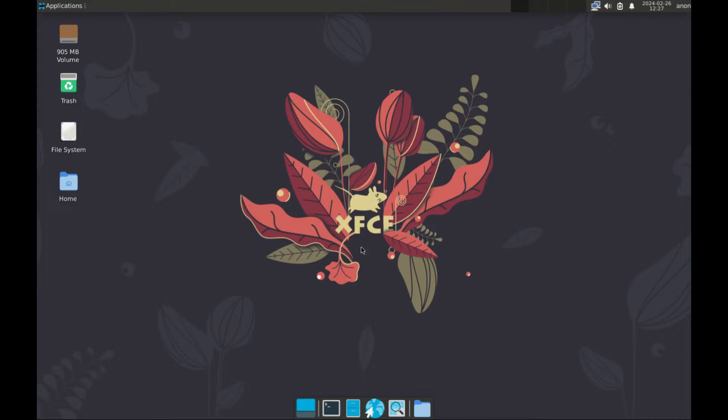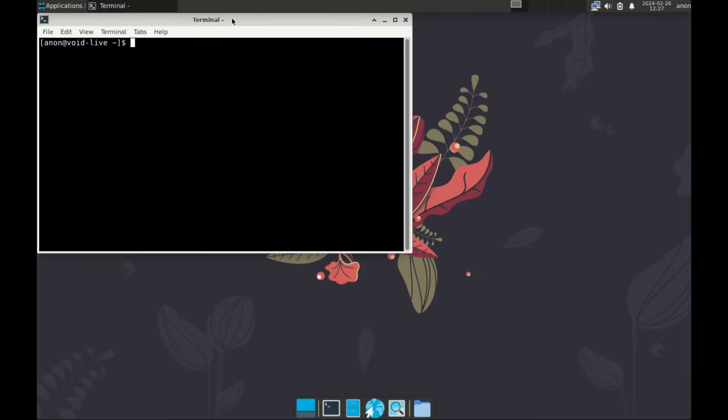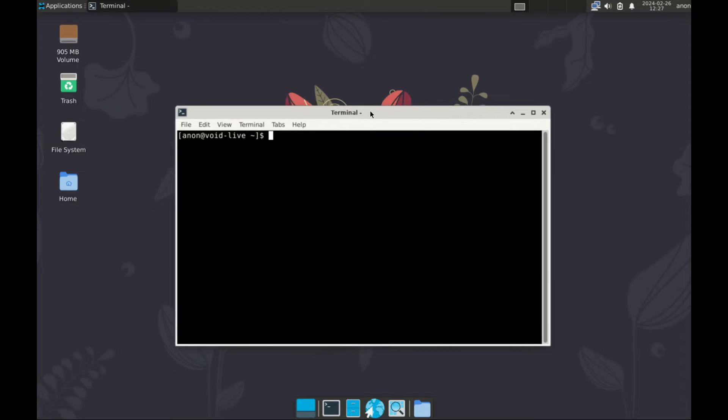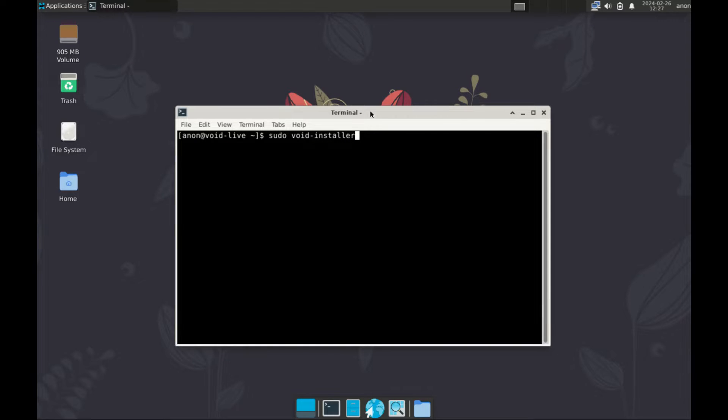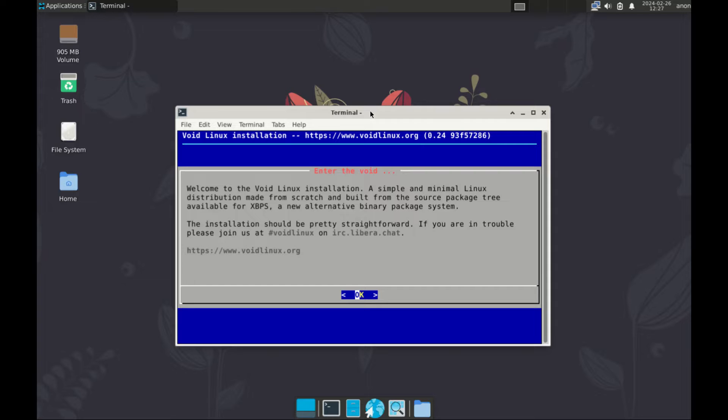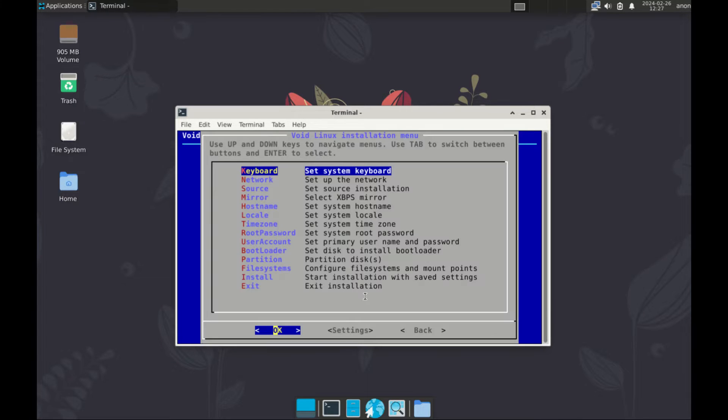To begin with, let's open the terminal. And then to launch the installer, type sudo void installer, enter. And then this is the installer, press enter.